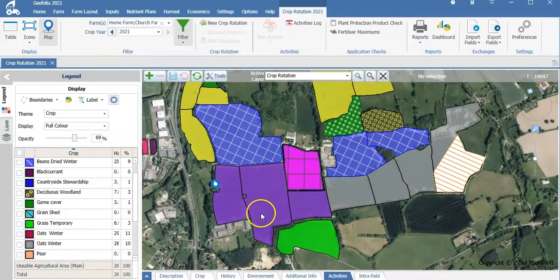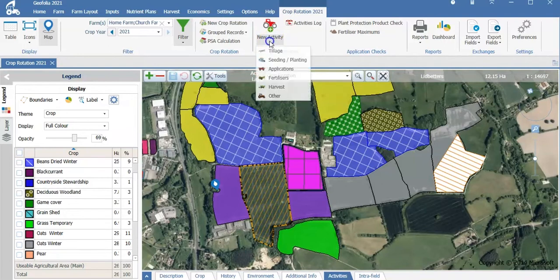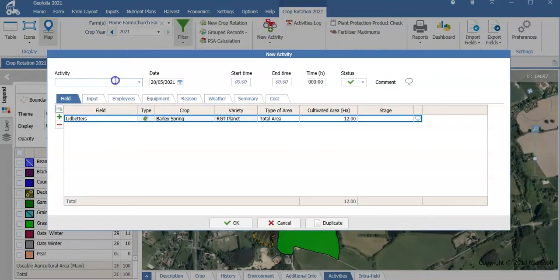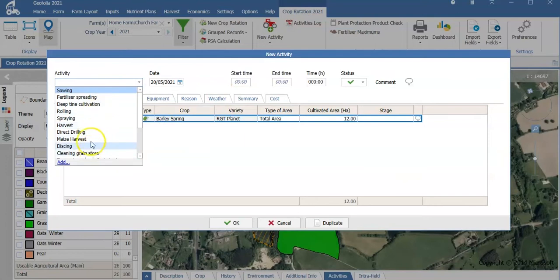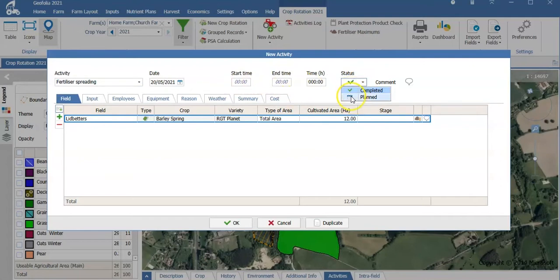To enter an activity for a field, I select the field I want to add the activity for. I could select multiple fields. I then have the option to drop down and use the main menus, or by double clicking on the red tractor I have my full activity list. For this example, if I use fertilizer spreading, I can see the date that the job is planned to be completed, a start time, an end time, a total time, and whether it is planned or completed. I could also add comments for the job if required.